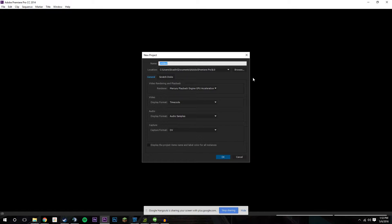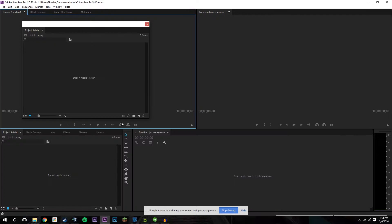So what you're going to do first is in Premiere Pro, you're going to create a new project.